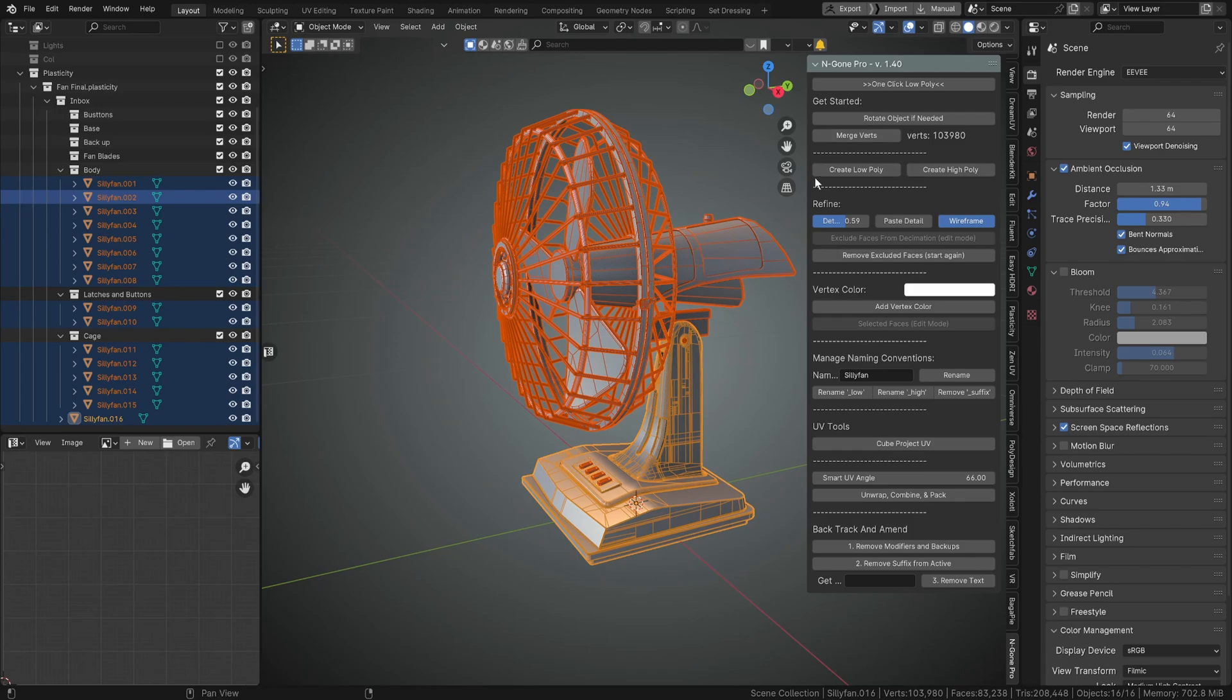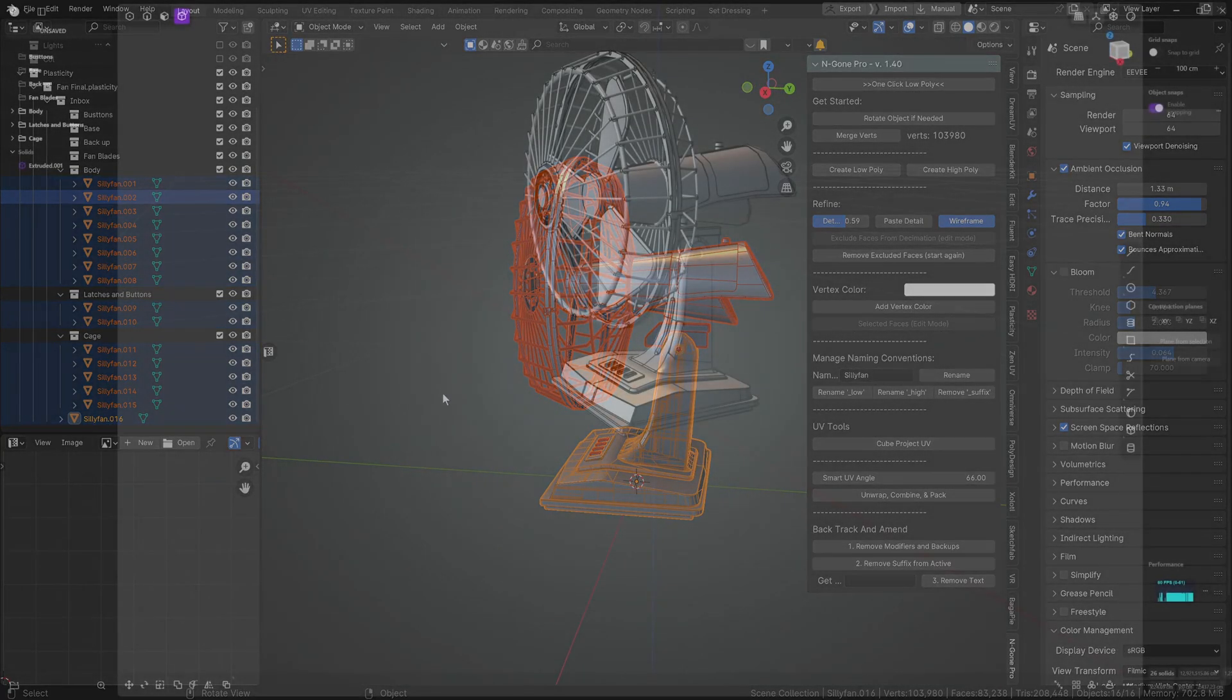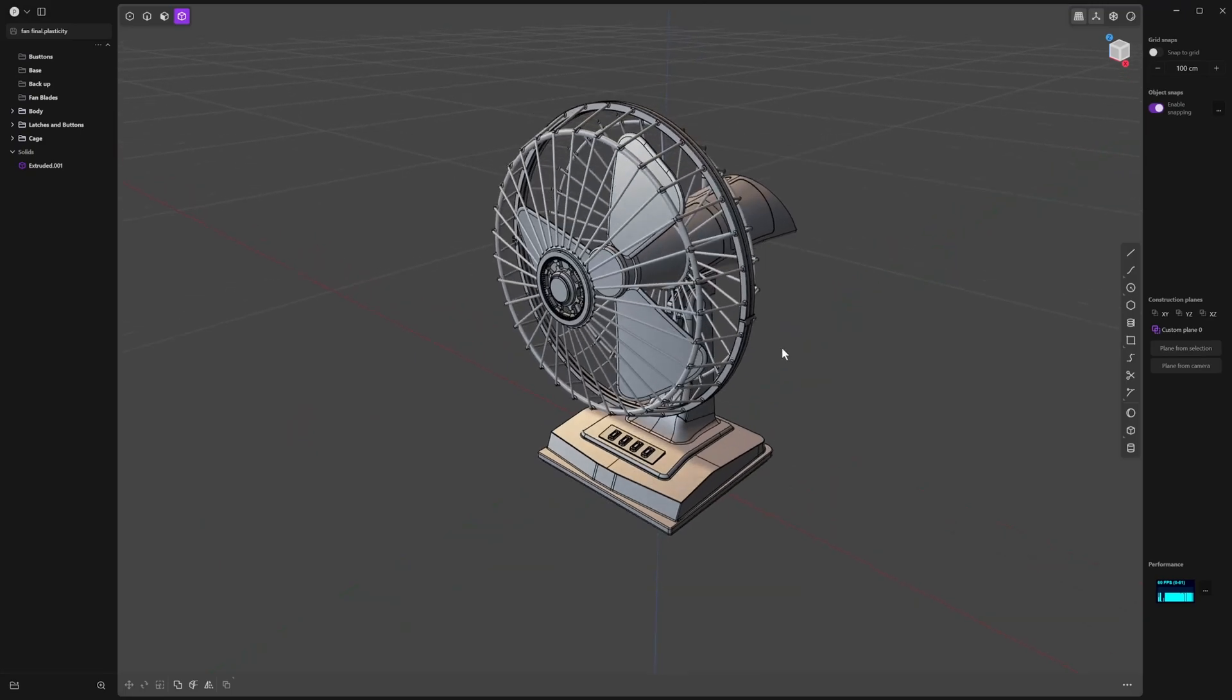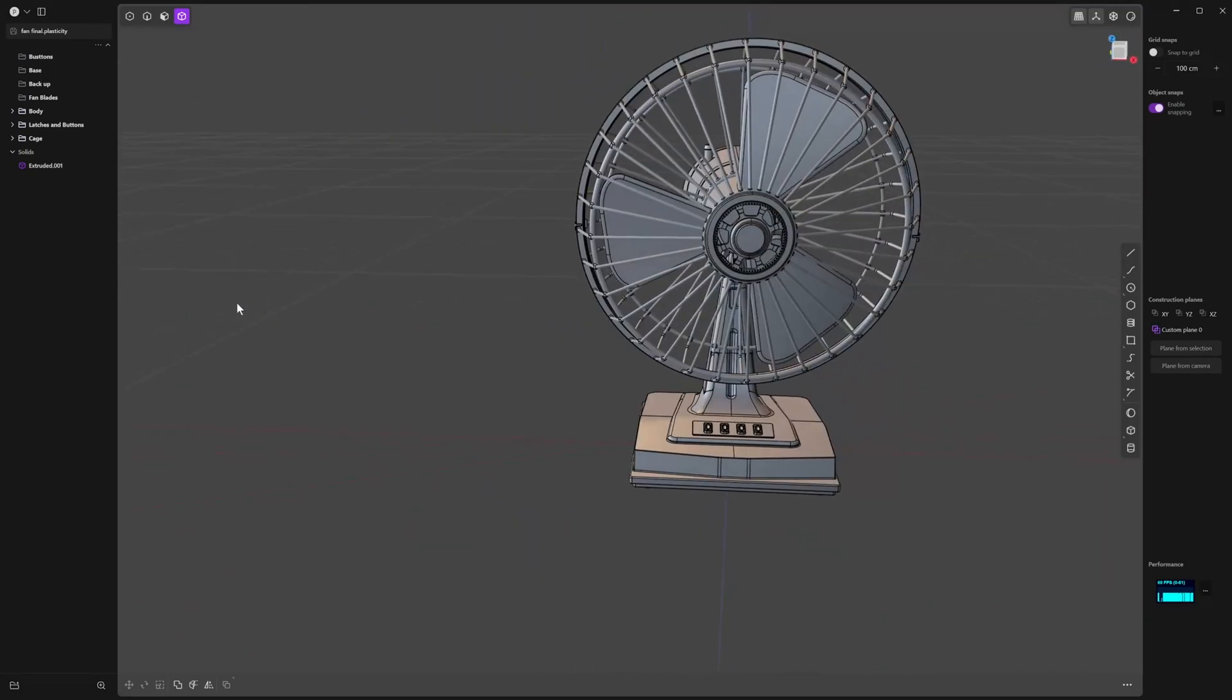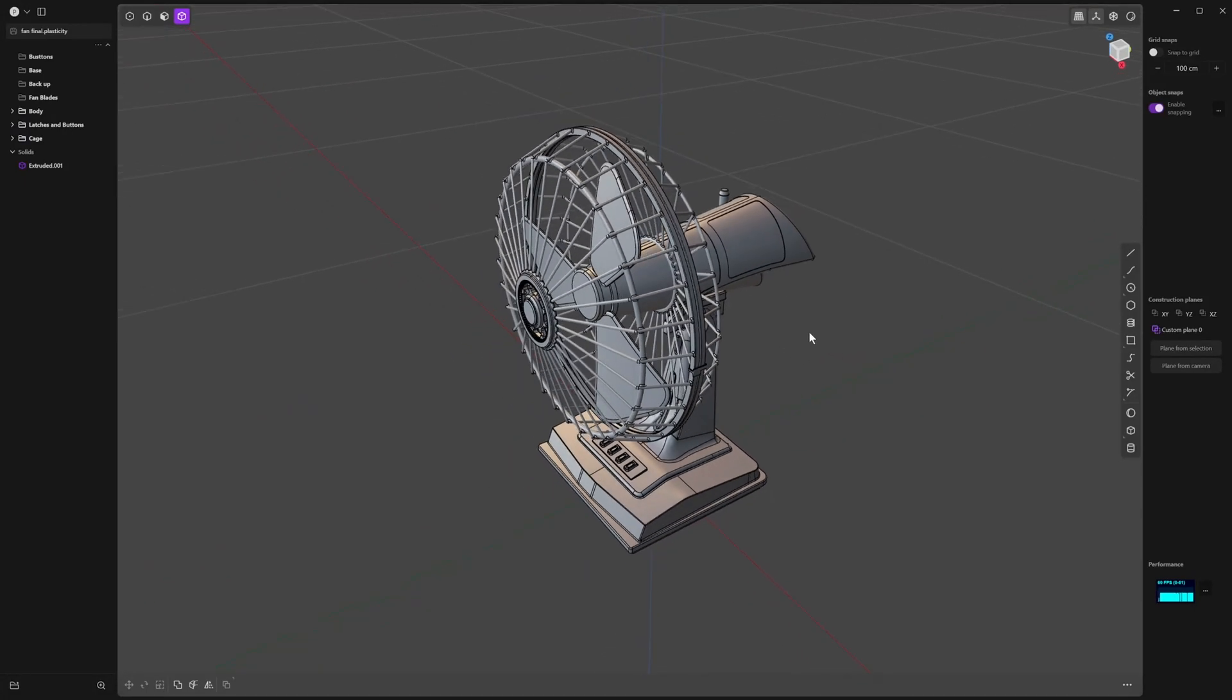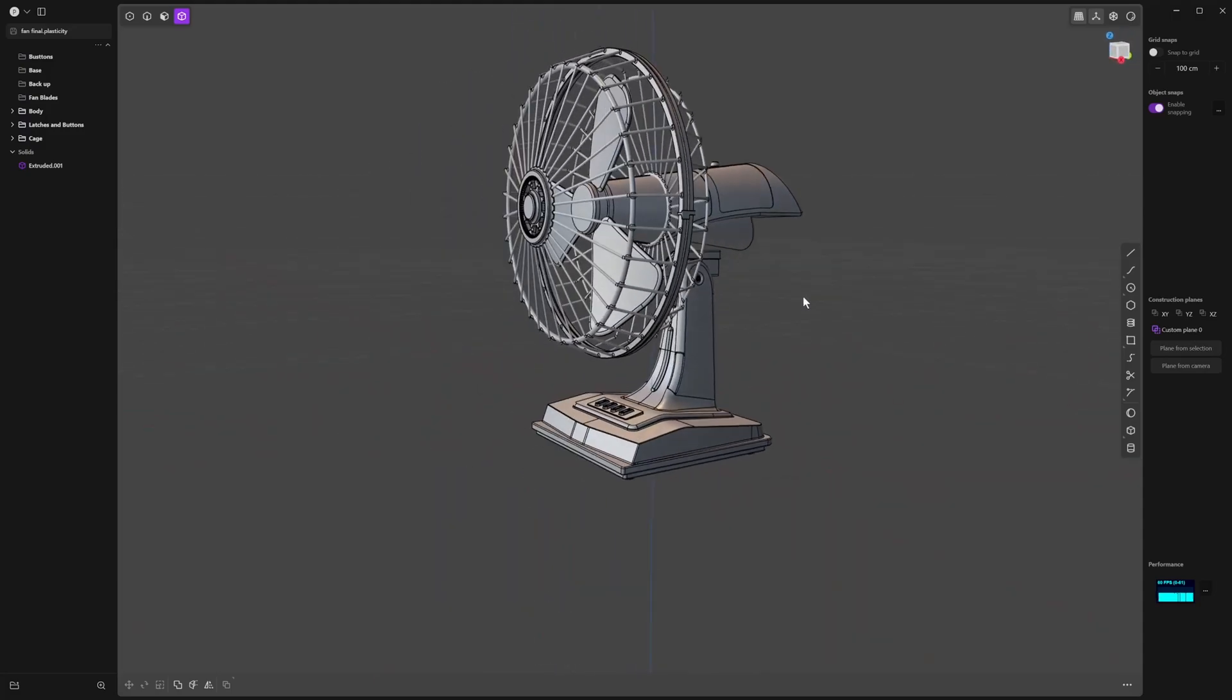And that is pretty much the update. If you've been thinking about buying Plasticity or diving in, there's a free trial on the website. It's an absolutely fantastic software for doing hard surface models and it's really artist friendly if you're not familiar with it.